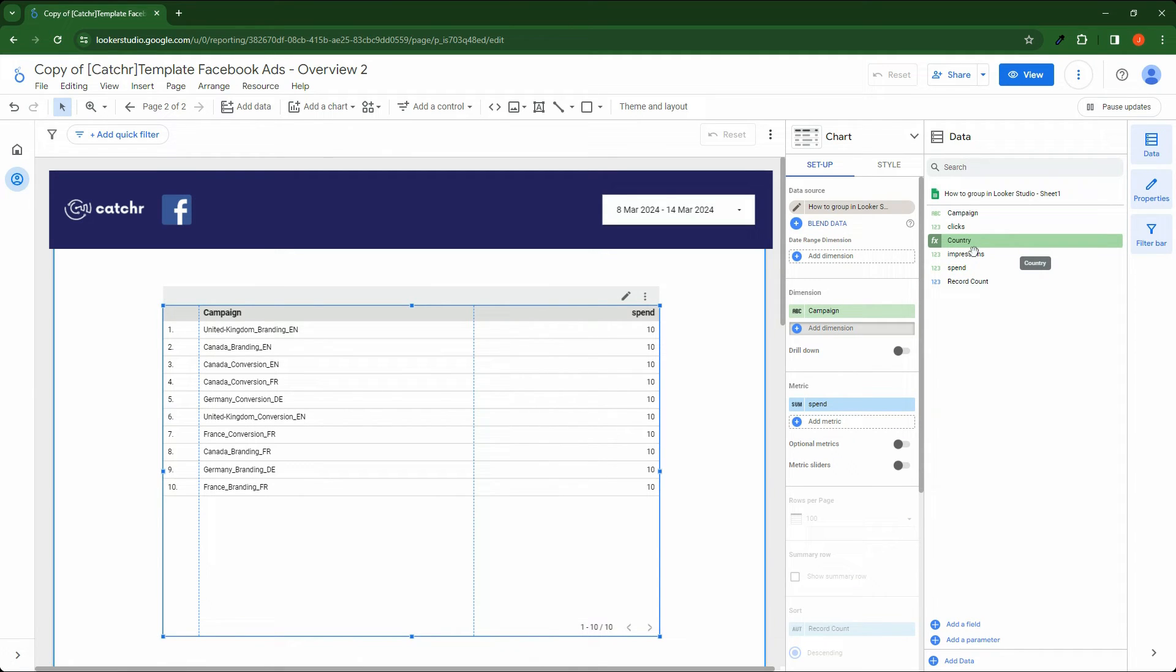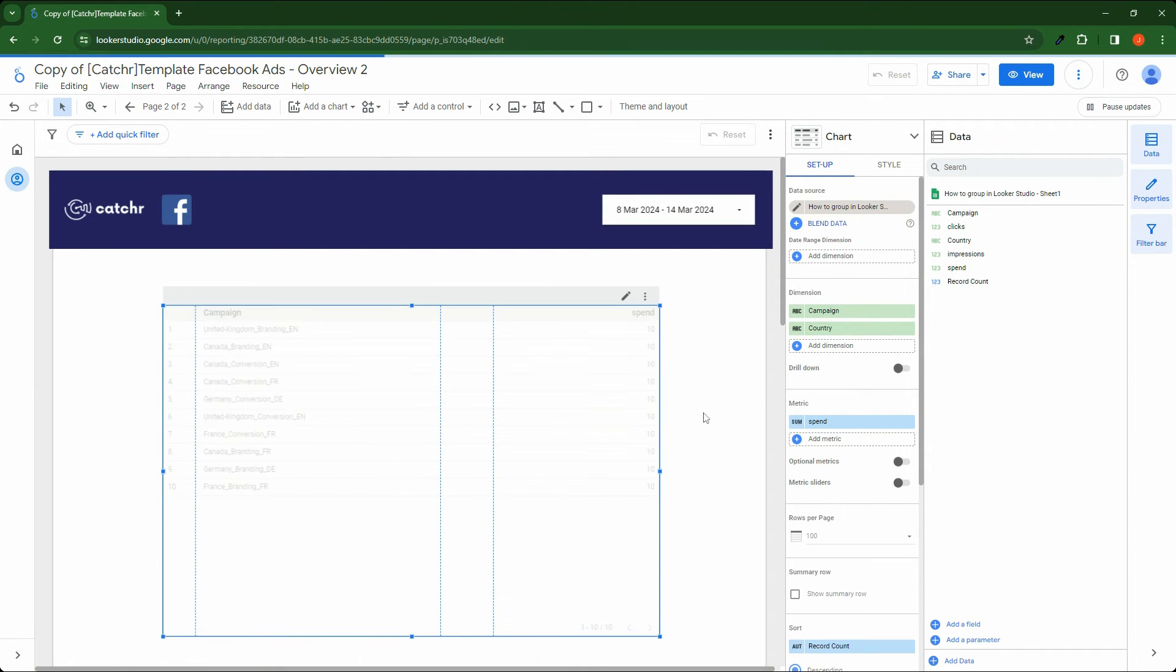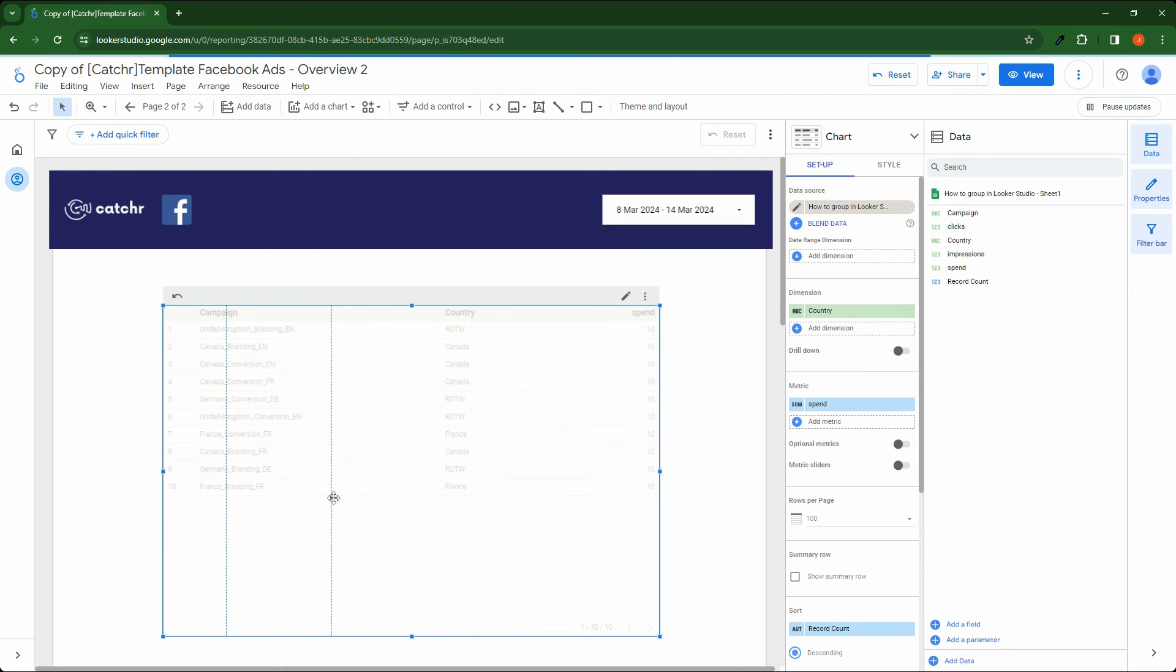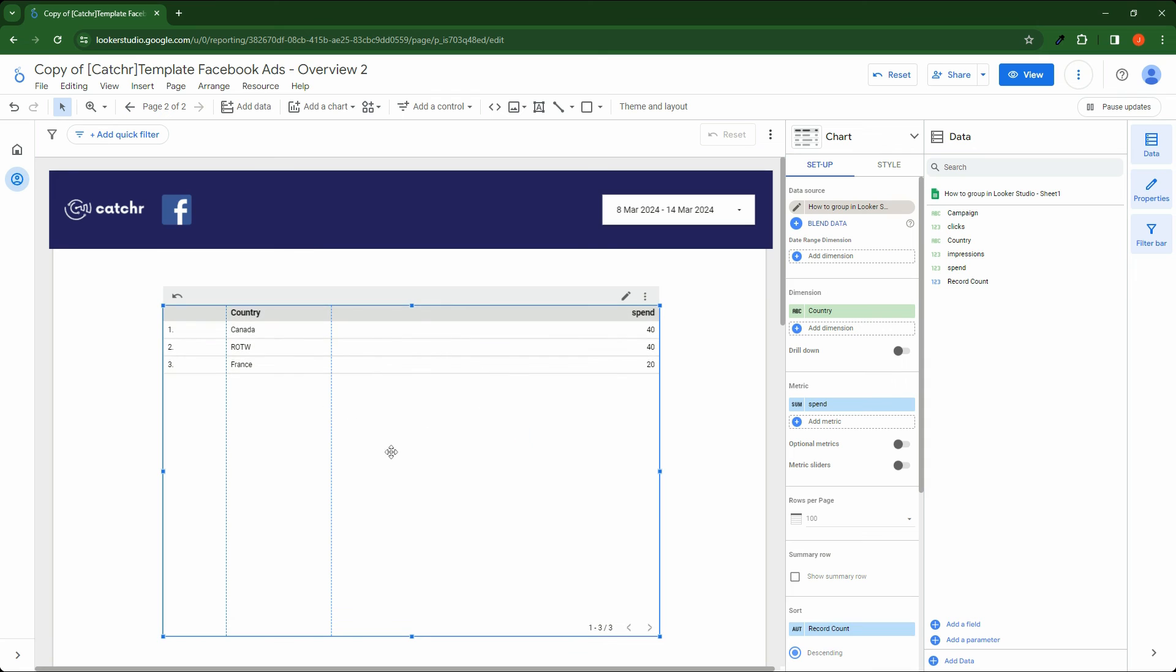If I place it in my table, it extracted the country from the campaign name. And if I remove my campaign, it aggregates data to the country.